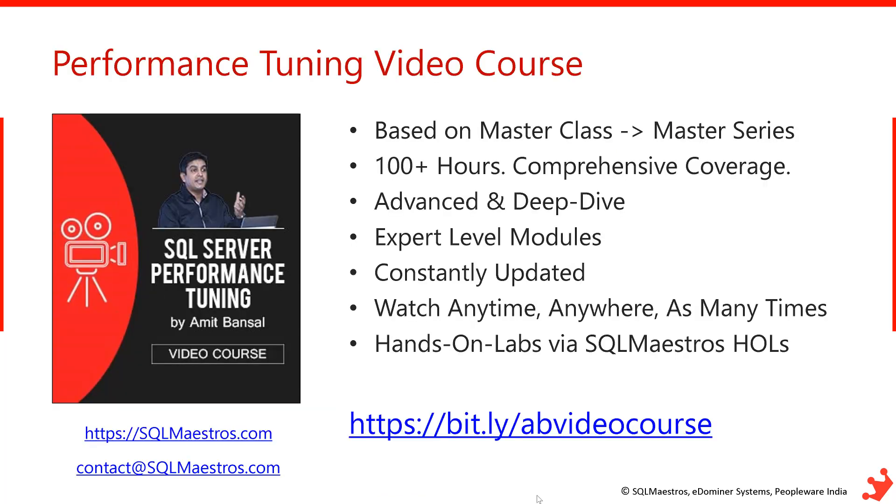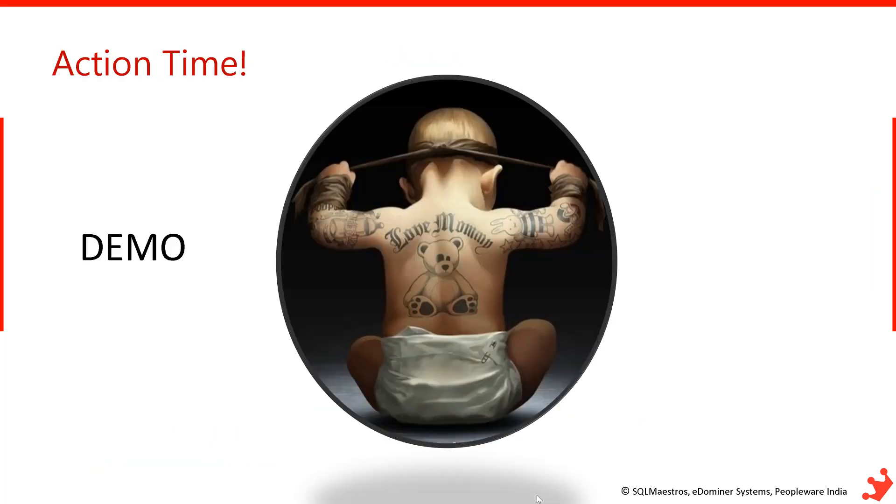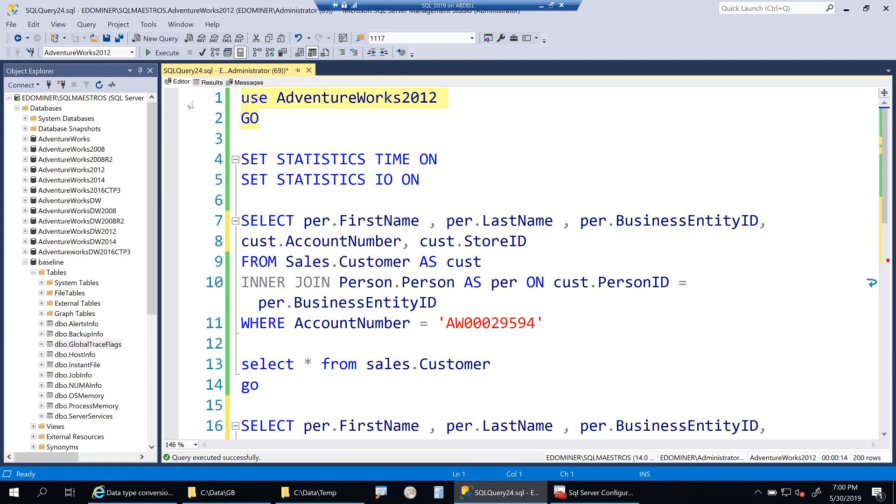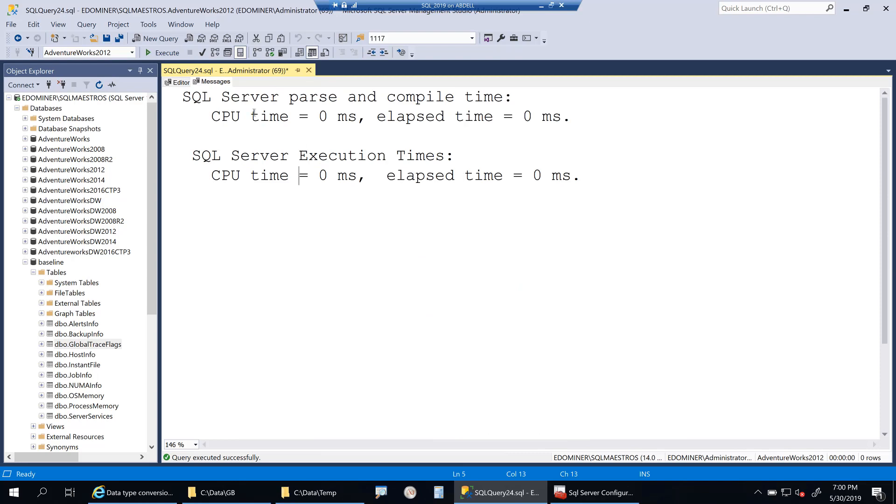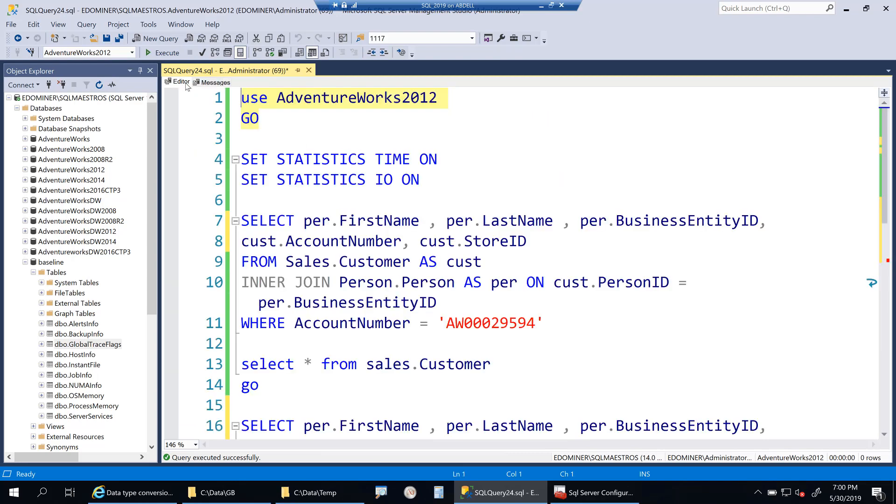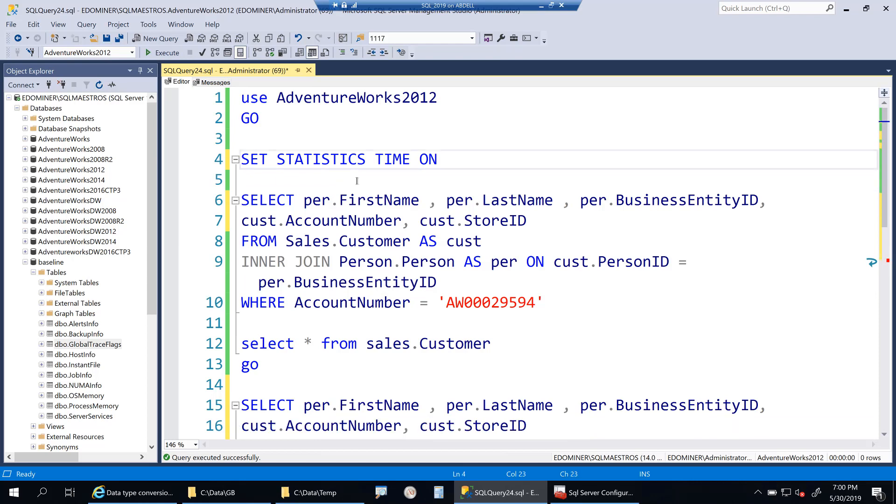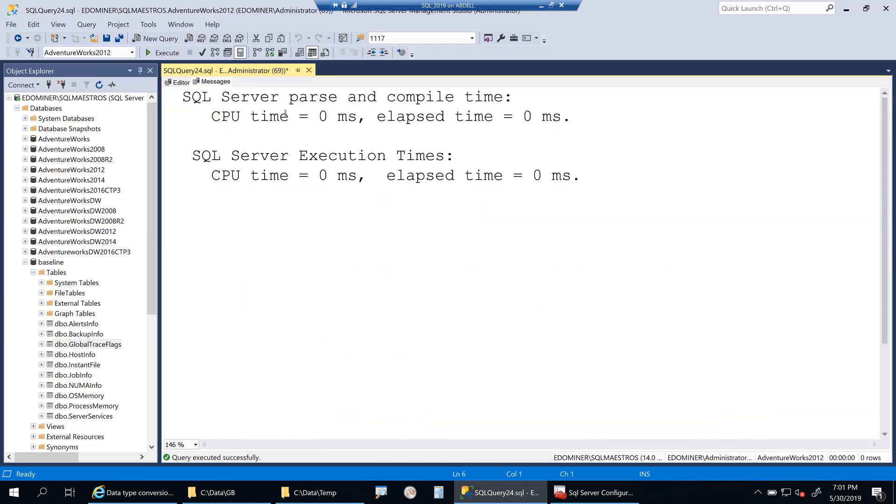Let's get started with the demo. I'm using AdventureWorks 2012 for this demo. Let's turn on statistics time. I'm not going to use much IO here, so let me just turn off IO for the time being. I only need statistics time on. This will help me compare the execution performance.